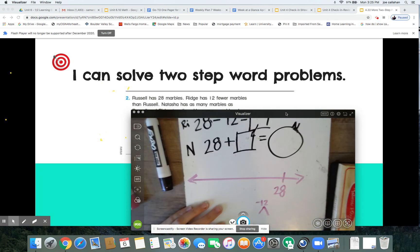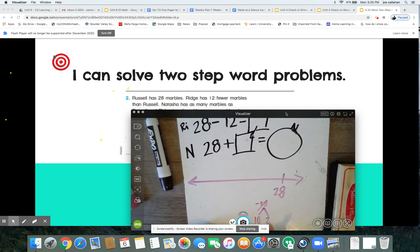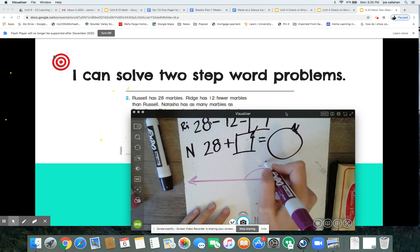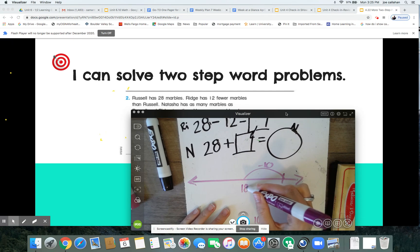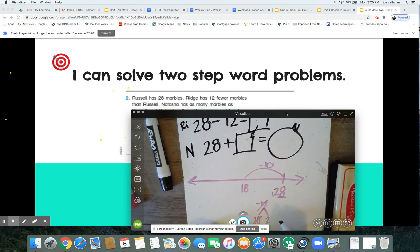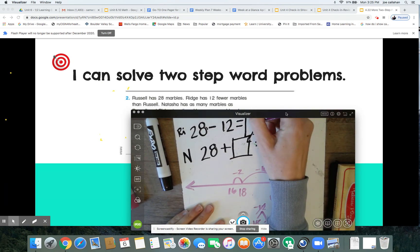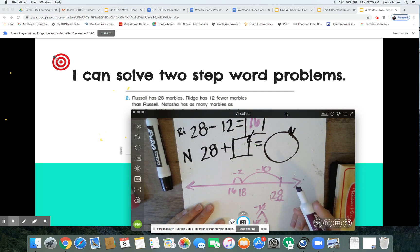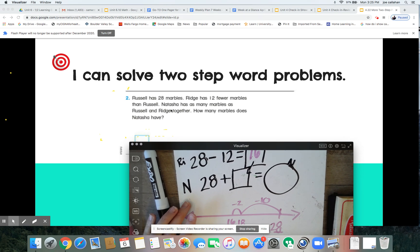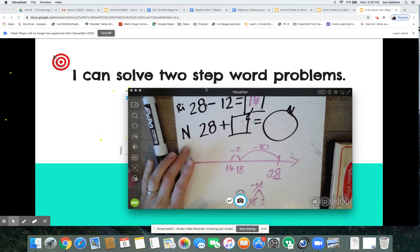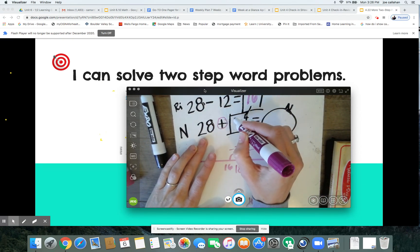If I jump back one whole 10, I'm not touching my ones but I'm taking away a 10 — that gives me 18. I jumped back 10 from the 28; now I need to jump back two more. Nicely done — so we figured out Ridge has 16 marbles. Then we read that Natasha has as many marbles as both boys together — 'together' is our key word, telling us we are adding.